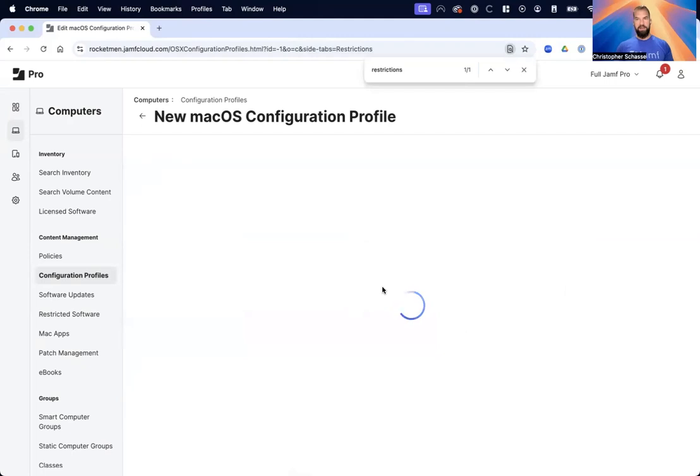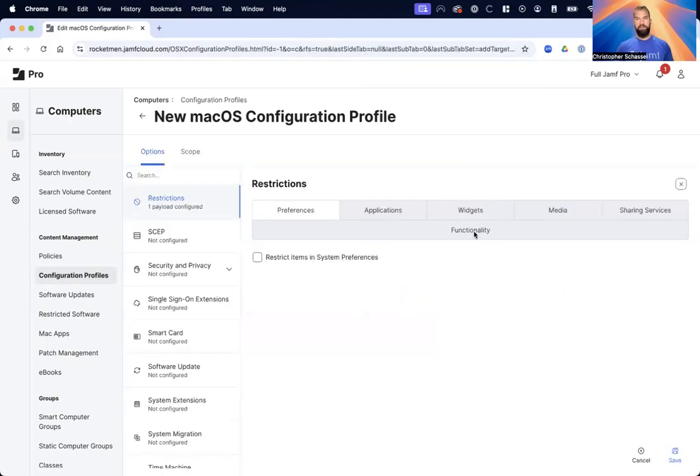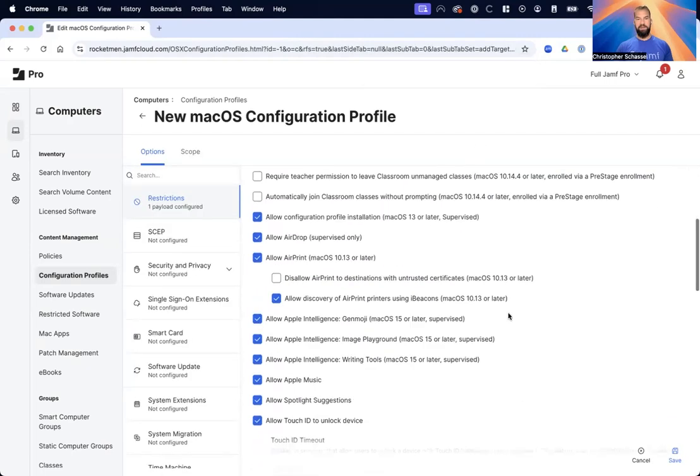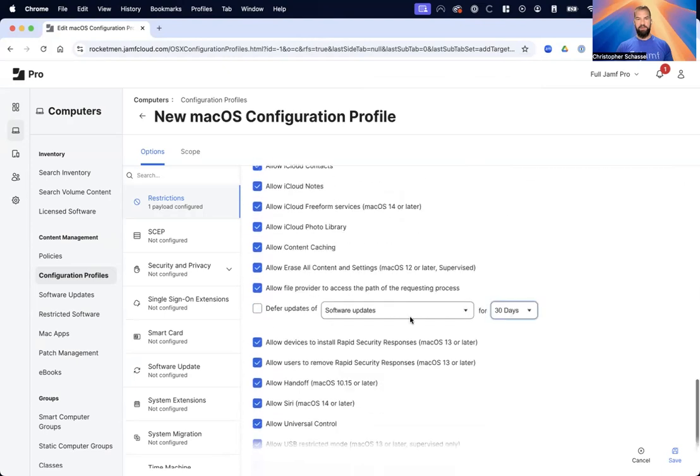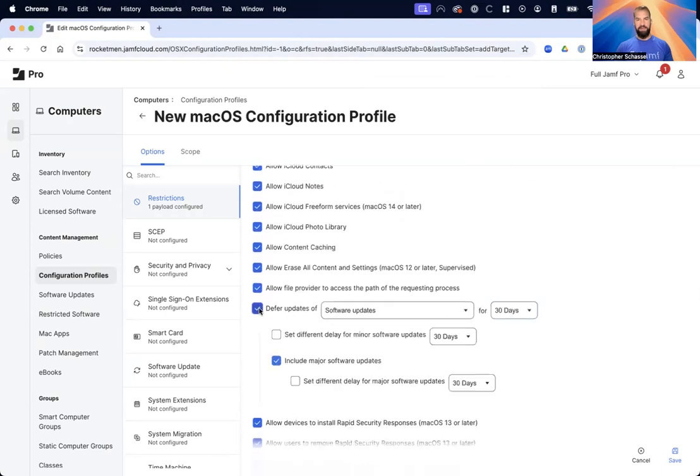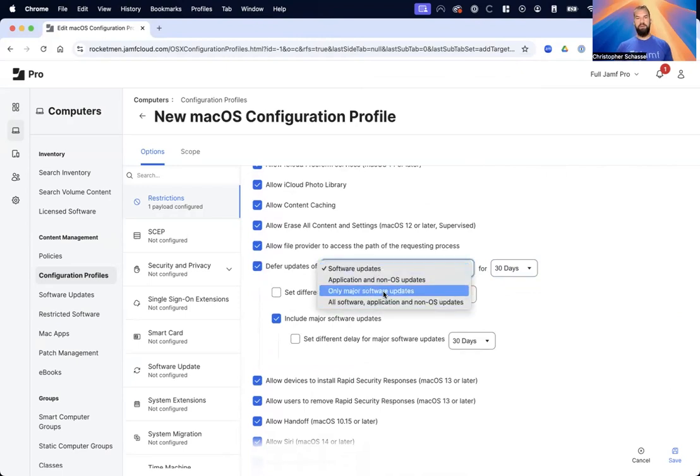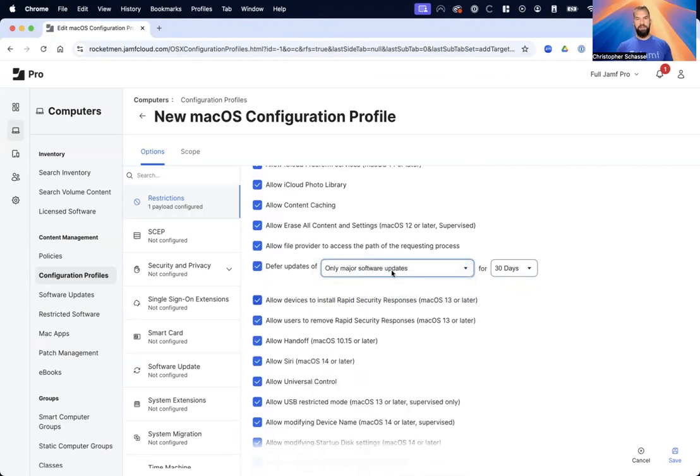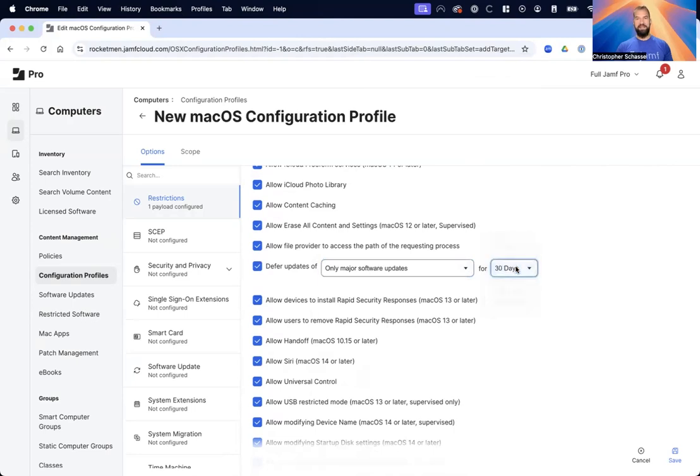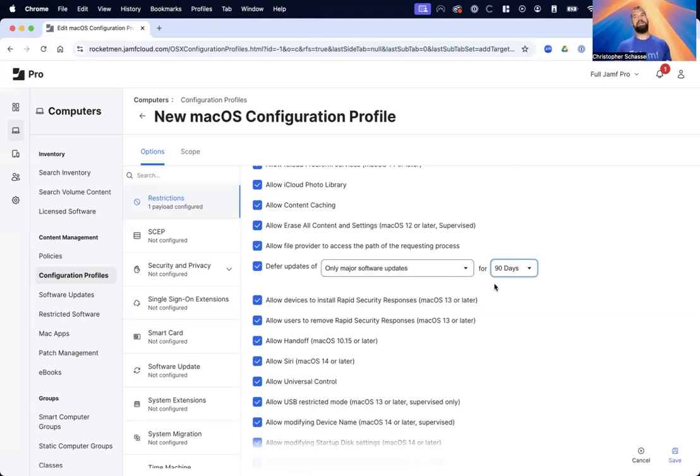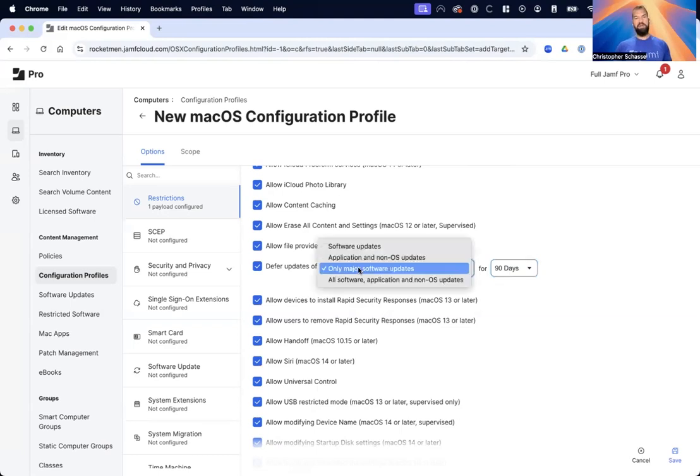Click Configure and then the place we want to go to is Functionality. Scroll down to Defer Updates Of. This is where you can choose to defer only major software updates for however long you want - it goes up to 90 days. I usually just turn this on to 90 days so I have the longest time available, and then if I can upgrade before then, which usually I can, I just switch that to off.